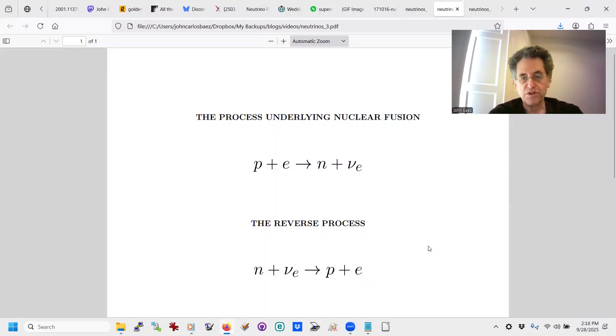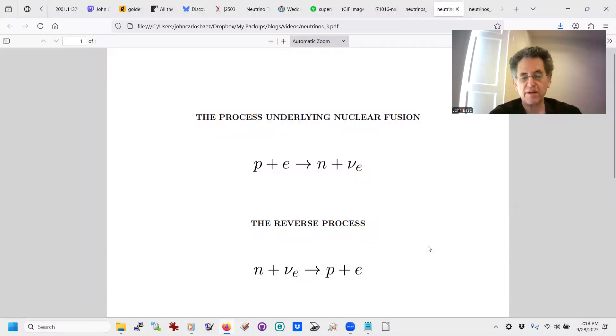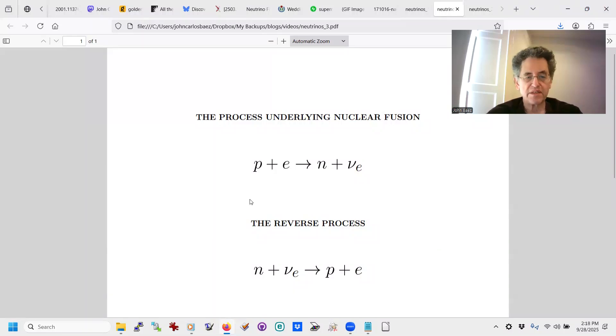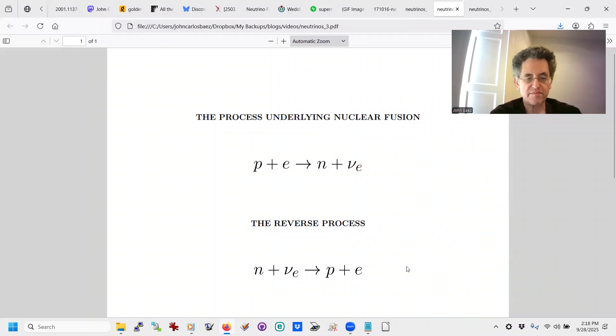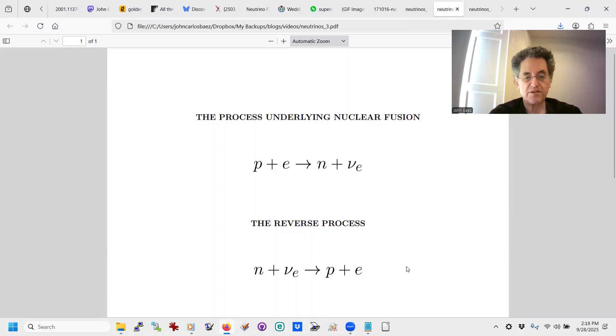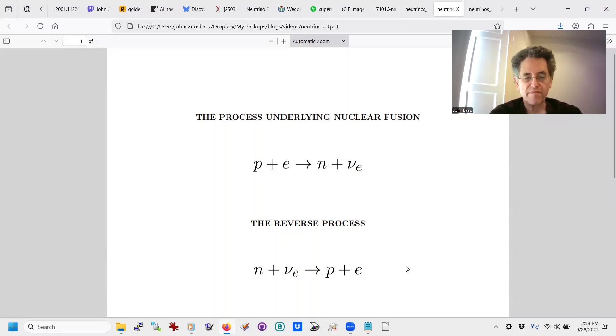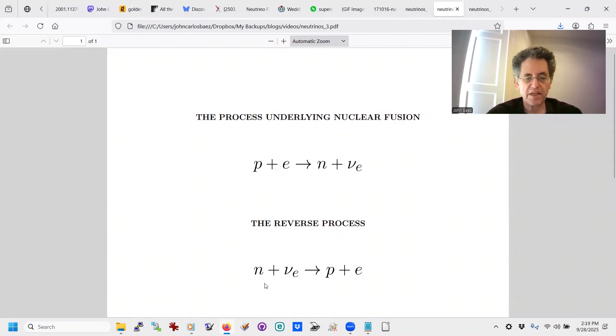So that reduces the amount of the manufacture of heavier elements like gold. So the first process can make the heavy elements like gold, but the second process tends to degrade them, turn them back into lighter elements. So it's a complicated business, but it turns out that you get more gold if there's some mechanism that stops this reverse process from happening.